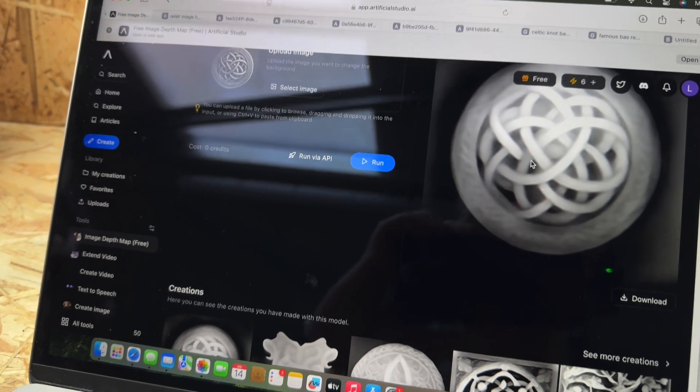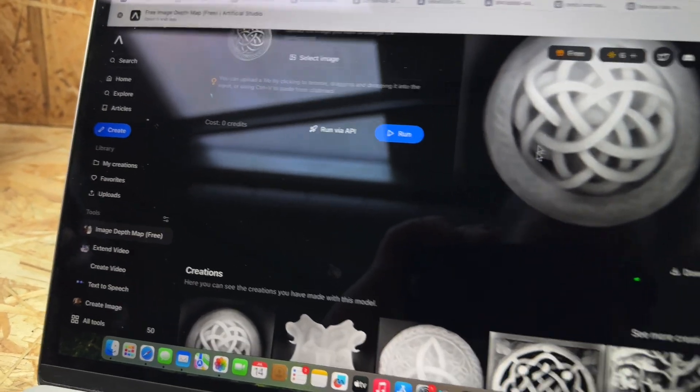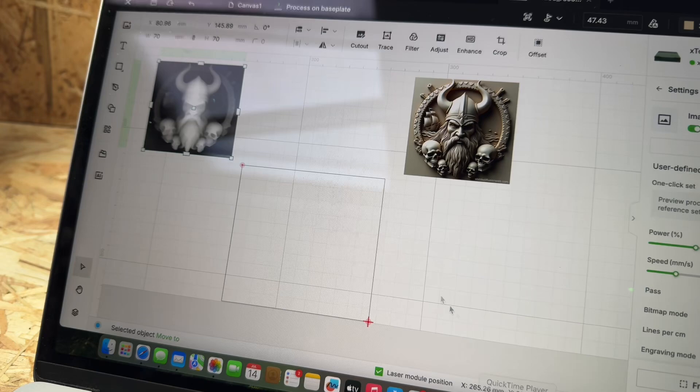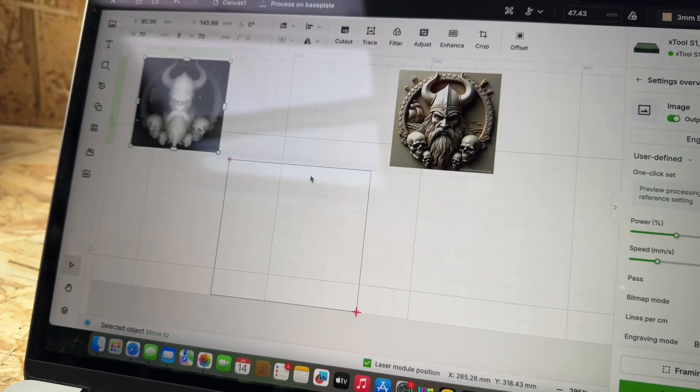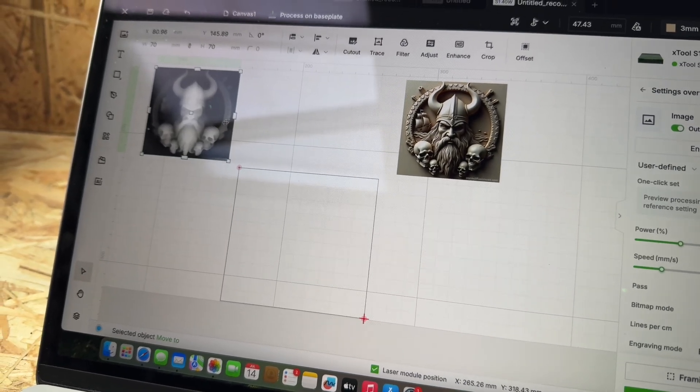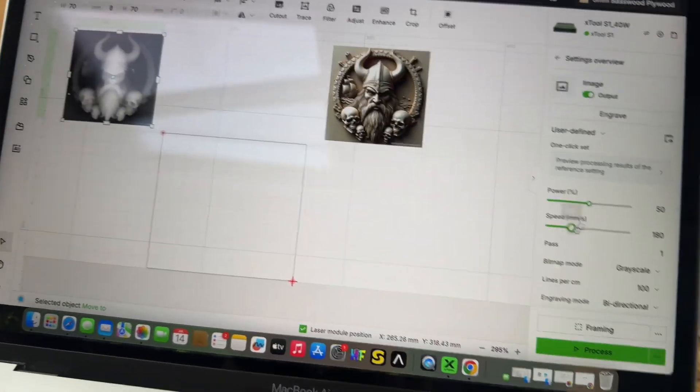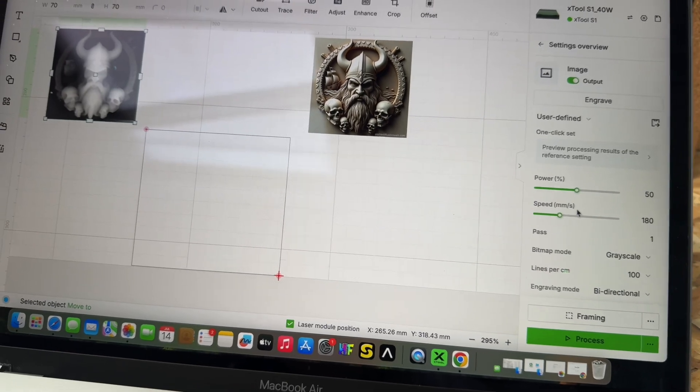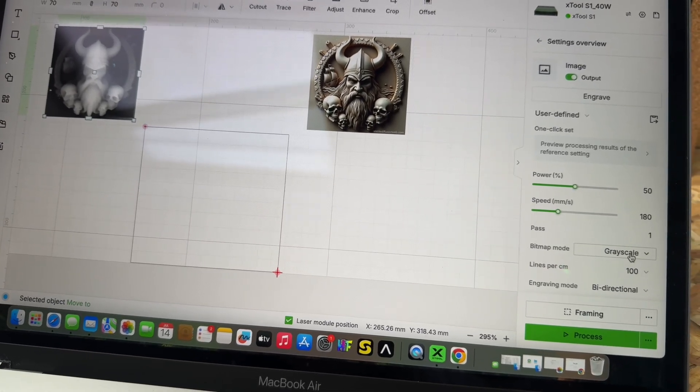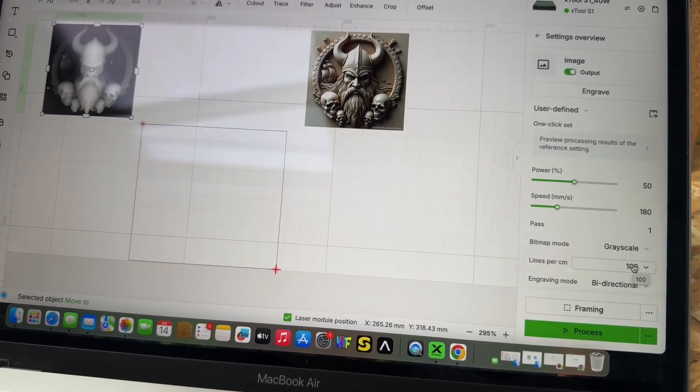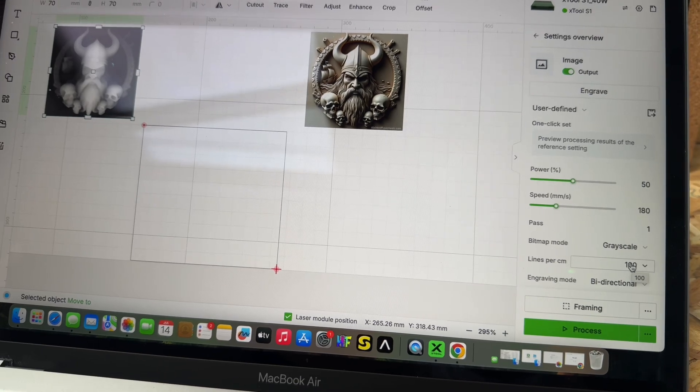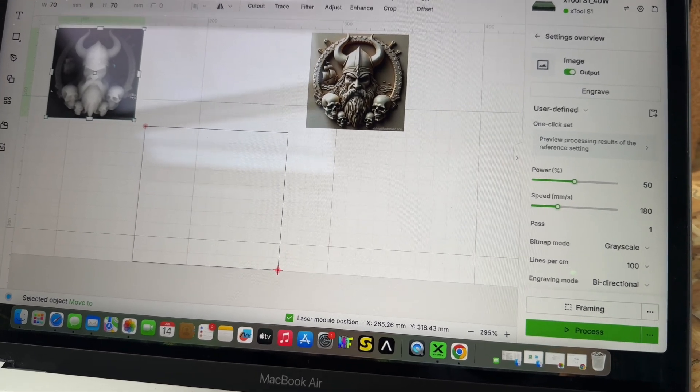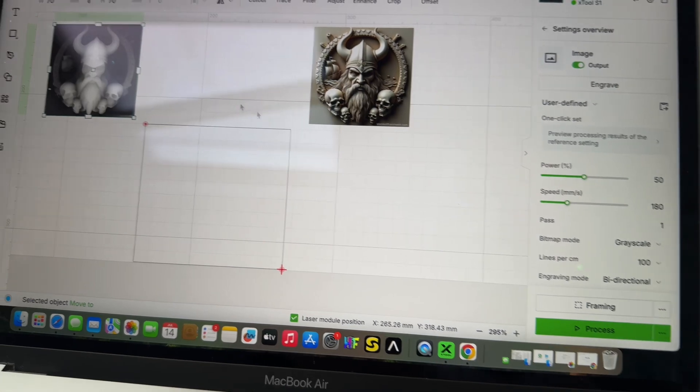Once you have that, bring it into your Creative Space. I've set the engraving power at 50%, speed at 180, bitmap mode is grayscale, and 100 lines per centimeter. It doesn't have to be that precise for this one because we're just roughing out essentially.